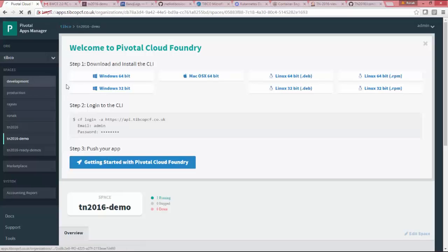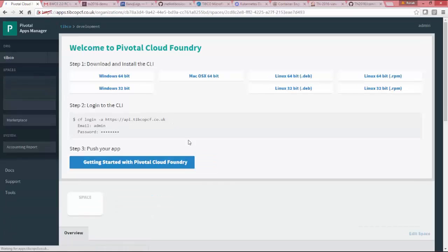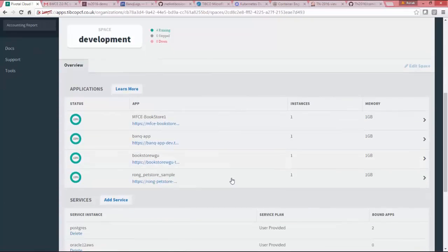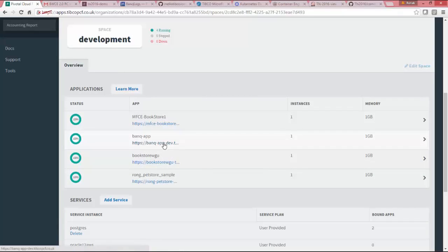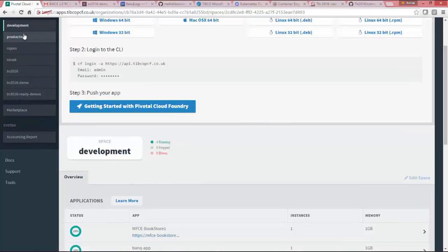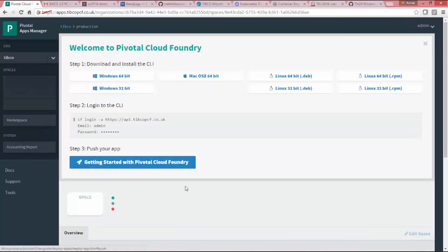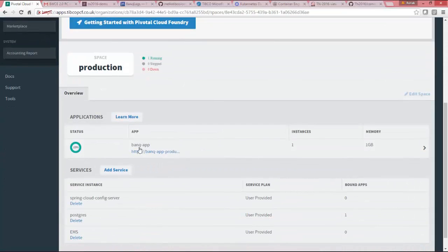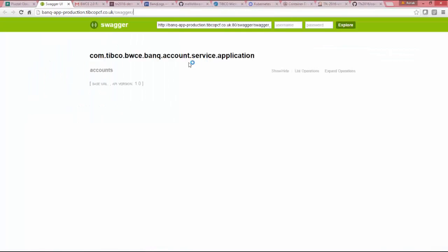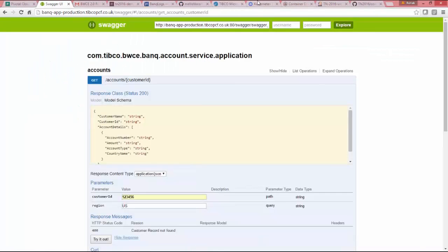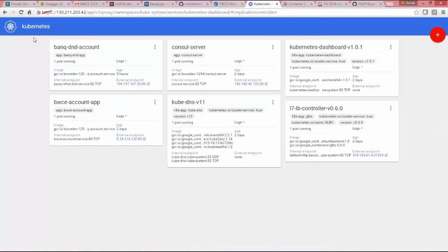Now, if I show you from UI cloud foundry development space, which is what was configured in my cloud foundry dev properties, you can see this is the app and the instance is one. And if I show you the production. So in my cloud foundry production prod properties, this is the prod space, which I have configured in Kubernetes.